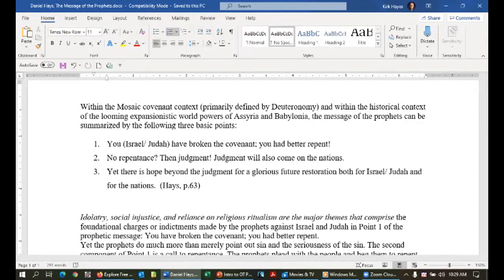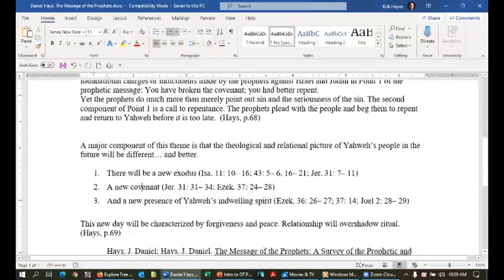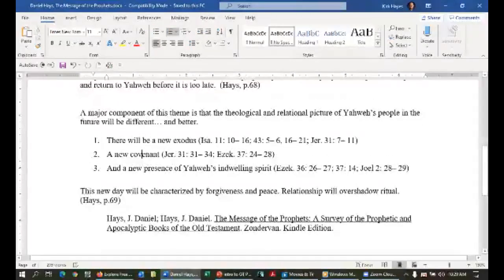First: you, Israel and Judah, have broken the covenant — you'd better repent. No repentance means judgment. Second: judgment will also come on the nations around them for their complicity. Third: there is hope beyond the judgment — a glorious future for both Israel and Judah and for the nations. God's concern has always extended to all the nations.